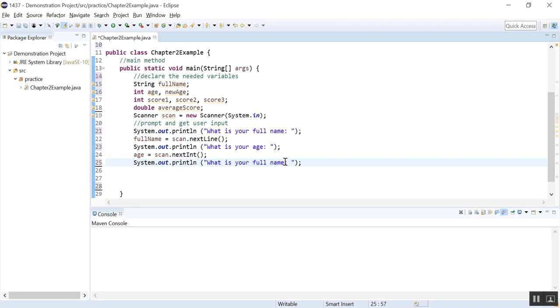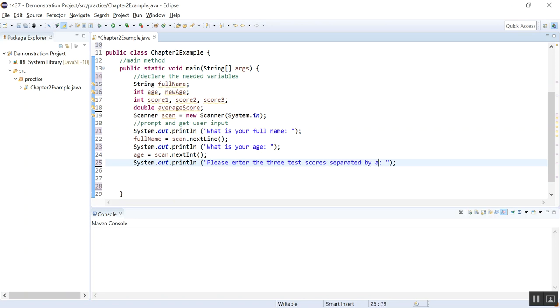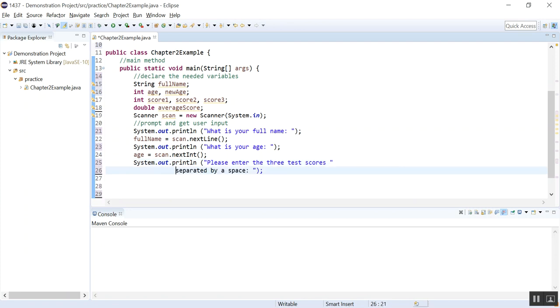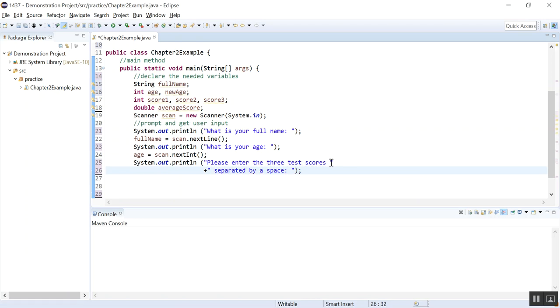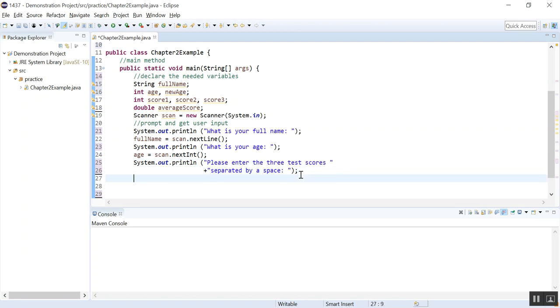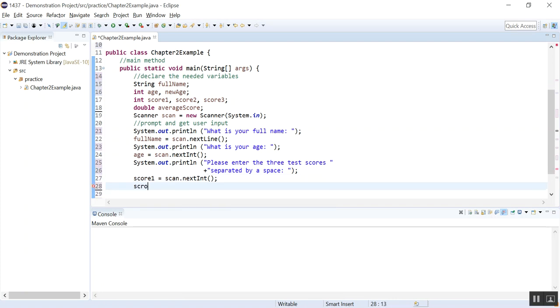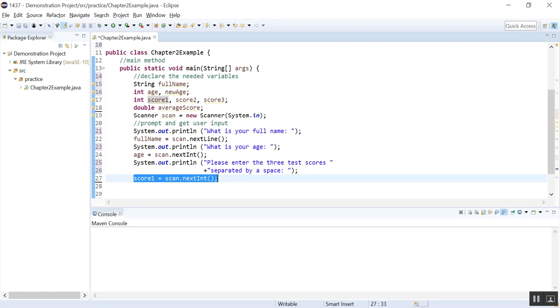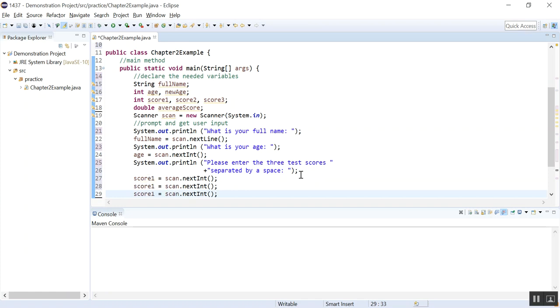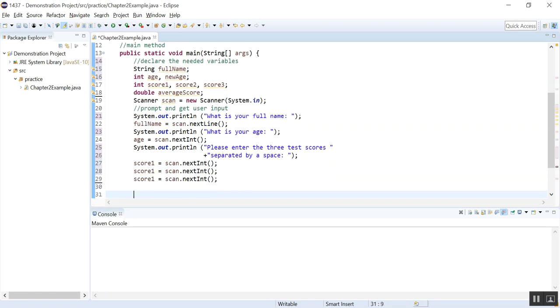And then we want to ask the user to enter the three test scores. So we will say please enter the three test scores separated by a space. So sometimes this is too long and you will just separate them to the next line, this is easier to read. And the three test scores. We will read them. Score one equals two. We use the scanner object. Nextint. And score. We will just copy and paste. And I will do this deliberately so that you will see a problem. So now we will read the three test scores. And what else do we need? That is it. Now we will do what? We have all the input. We will calculate.